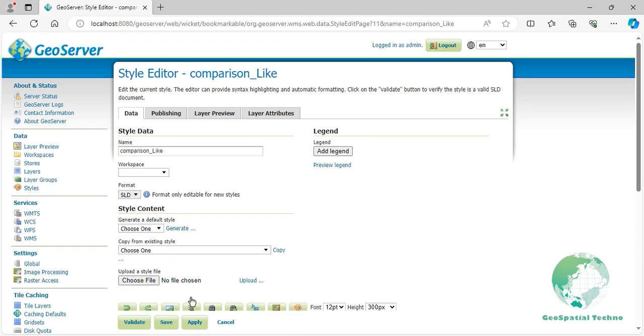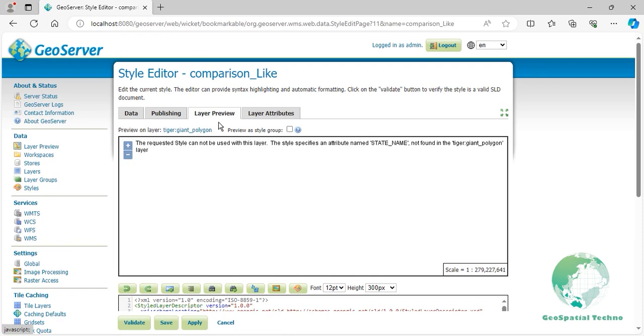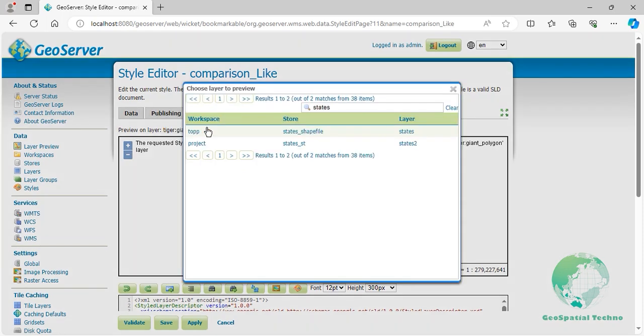Switch to the Layer Preview tab and select topp:states layer from the layer name above the Preview box.